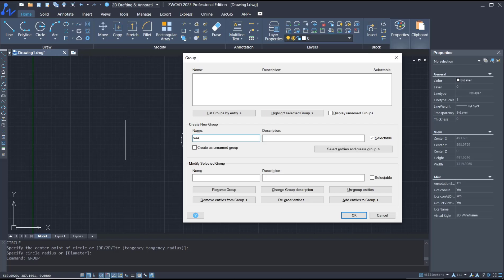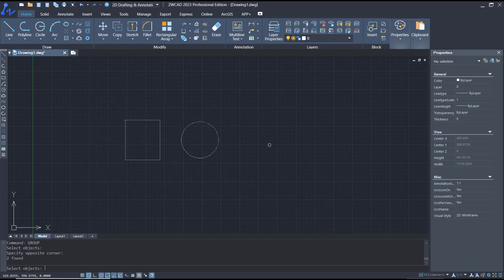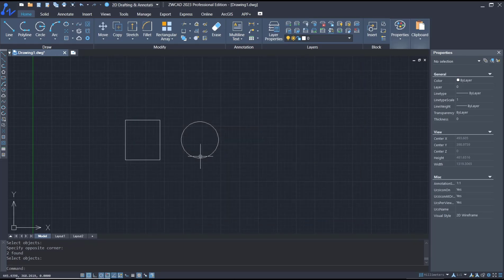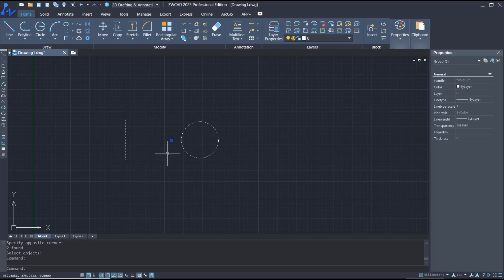For entities, you can select these two objects and click OK, so the objects will be automatically set into a group.